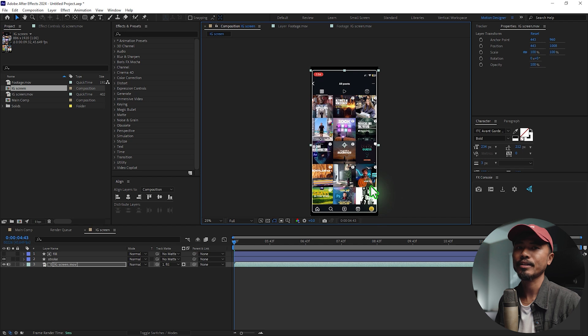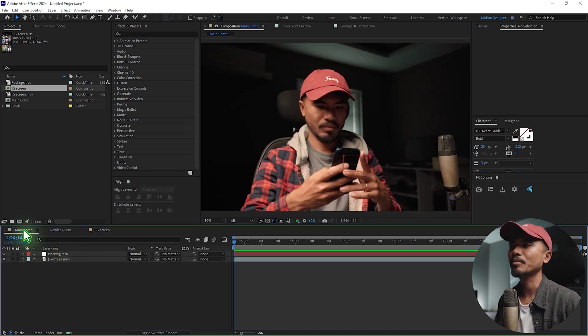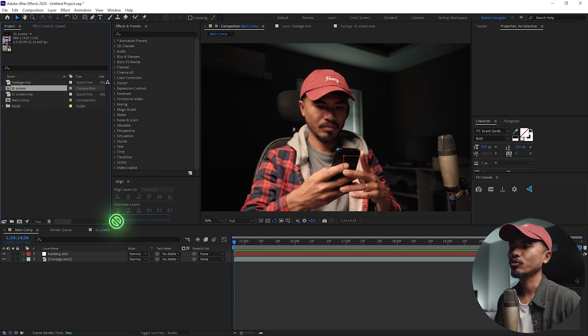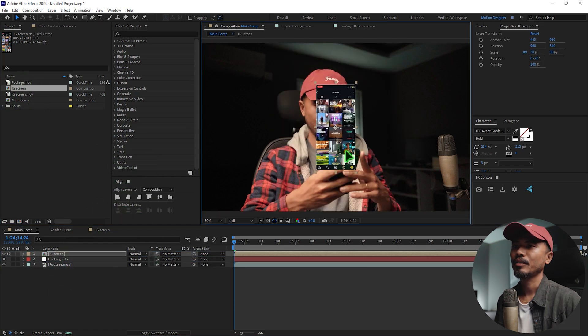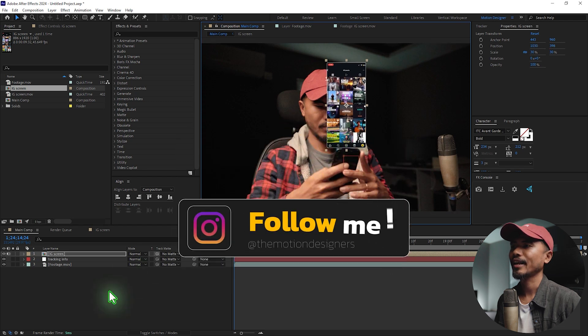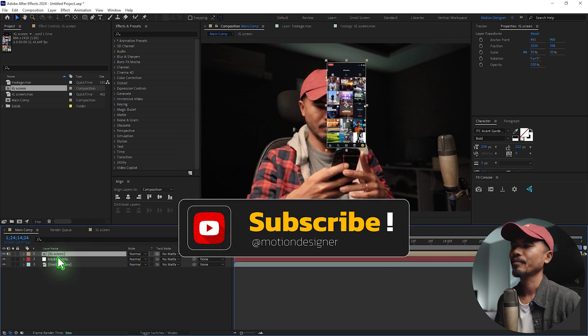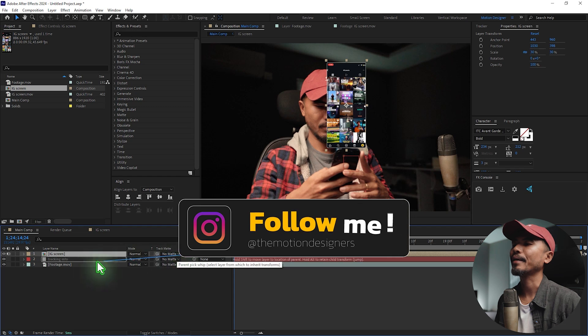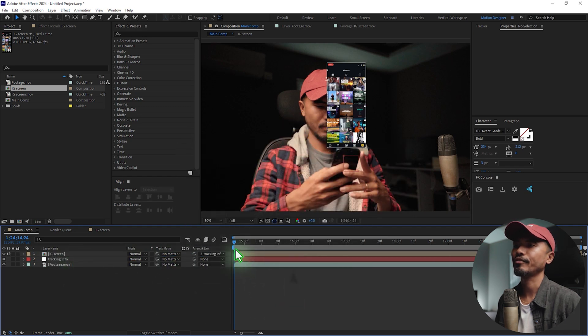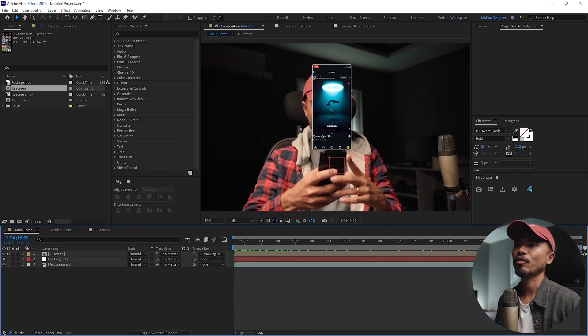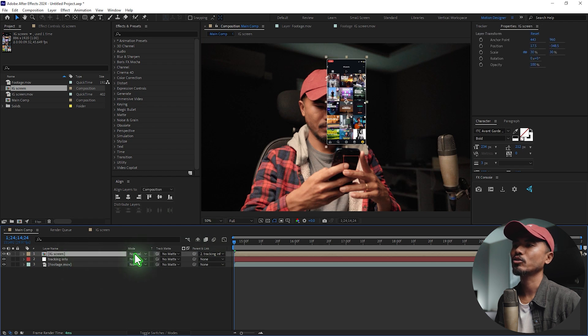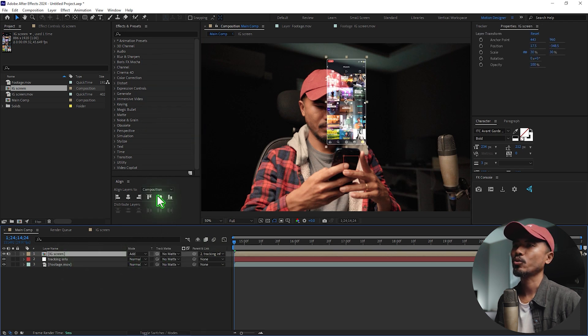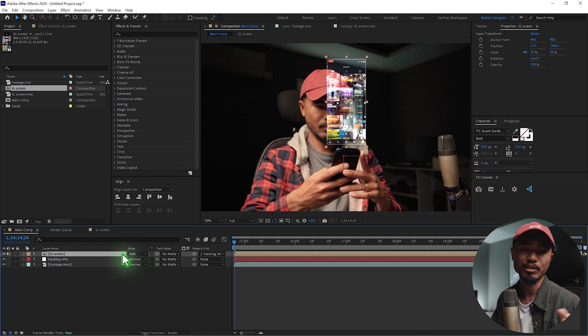All right, you're almost there. Go back to the main comp. I'm going to select this IG Screen pre-comp and drag and drop it inside the composition. I'm going to scale it down, reposition it wherever you like. I'm going to select this and go to Parent and parent it to the tracking information. If you play it back now it's going to follow like that. You can change this blending mode to Add or Screen depending on what you want. That is how easy and simple it is to create.